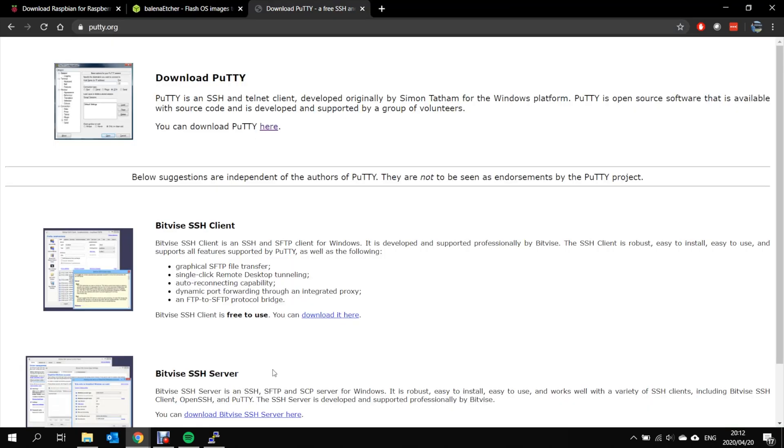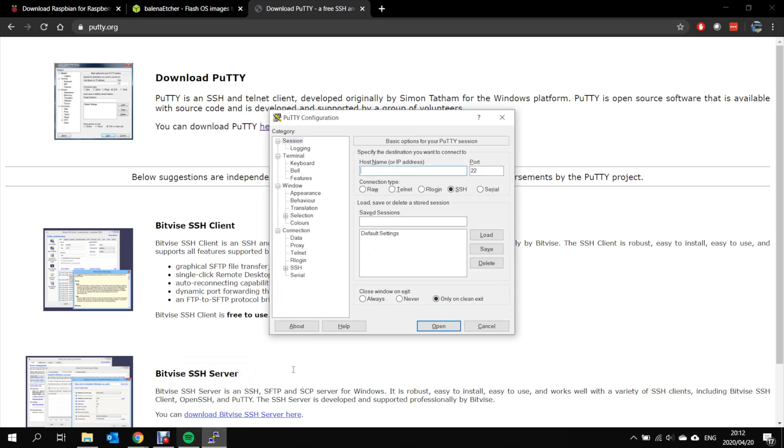In order to access your Raspberry Pi via SSH, you will now need to open PuTTY. In PuTTY, you just enter the IP address of your Raspberry Pi. In my case, that's 192.168.0.102.